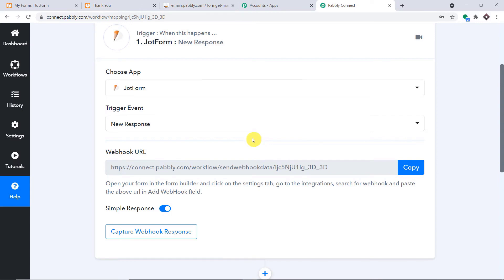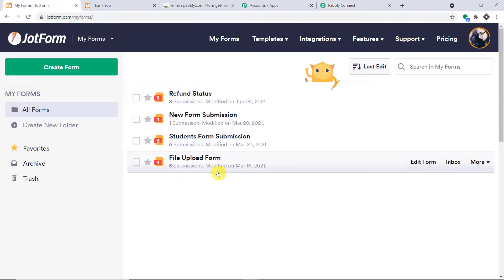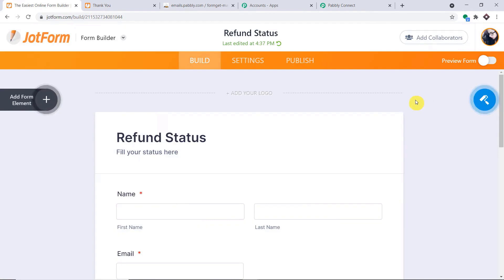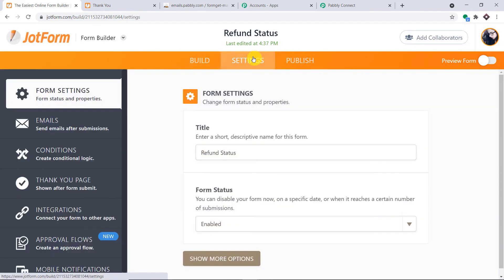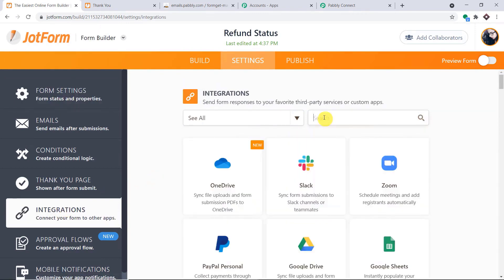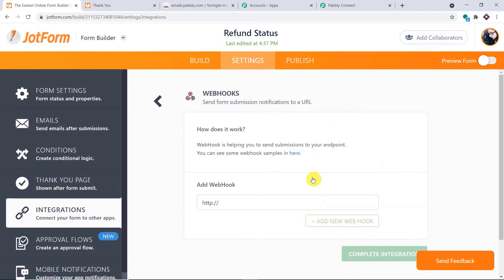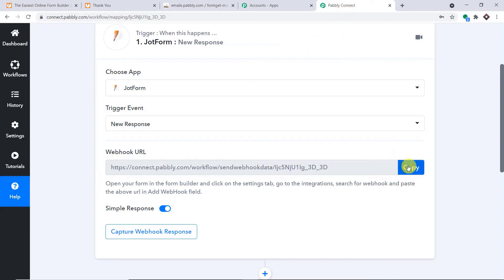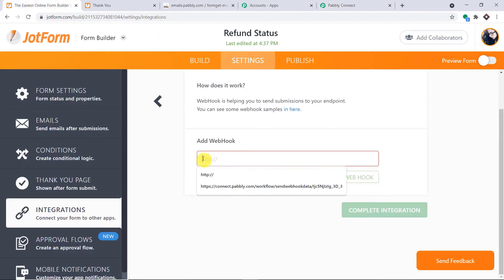We are just trying to integrate and receive data from JotForm into Pabbly Connect. Going to JotForm — these are all the forms in my account. I am interested in the Refund Status form. Click on Edit Form, then go to Settings, then Integrations. In the search, look for Webhooks and click on it. We need to add a webhook URL — remove the HTTP part, go to Pabbly Connect and copy the webhook URL. Paste it here and click Complete Integration.